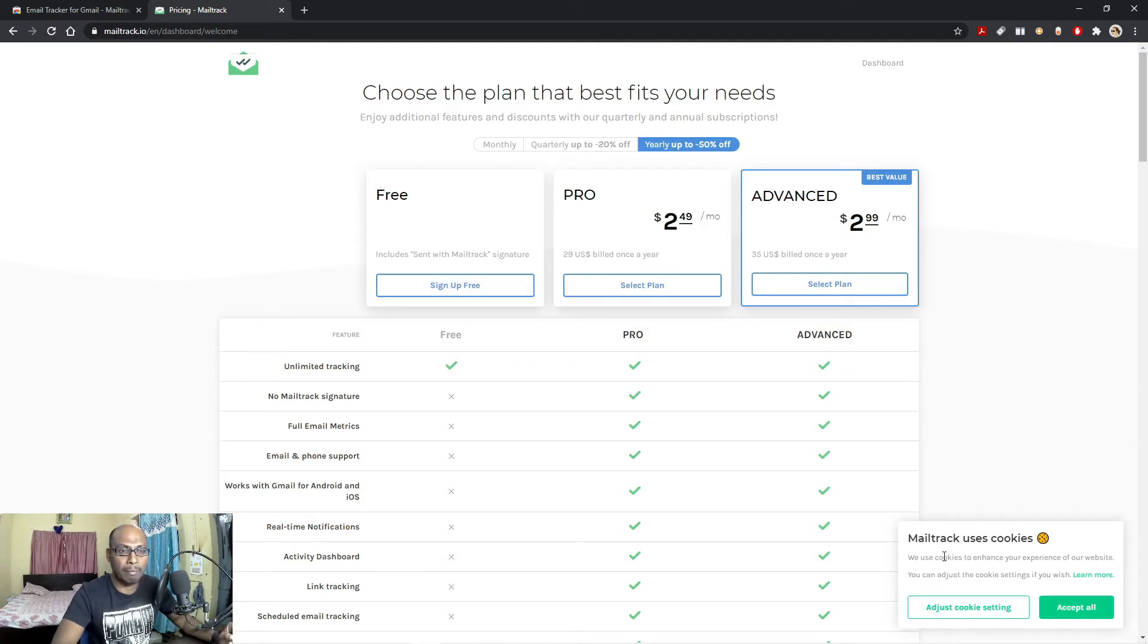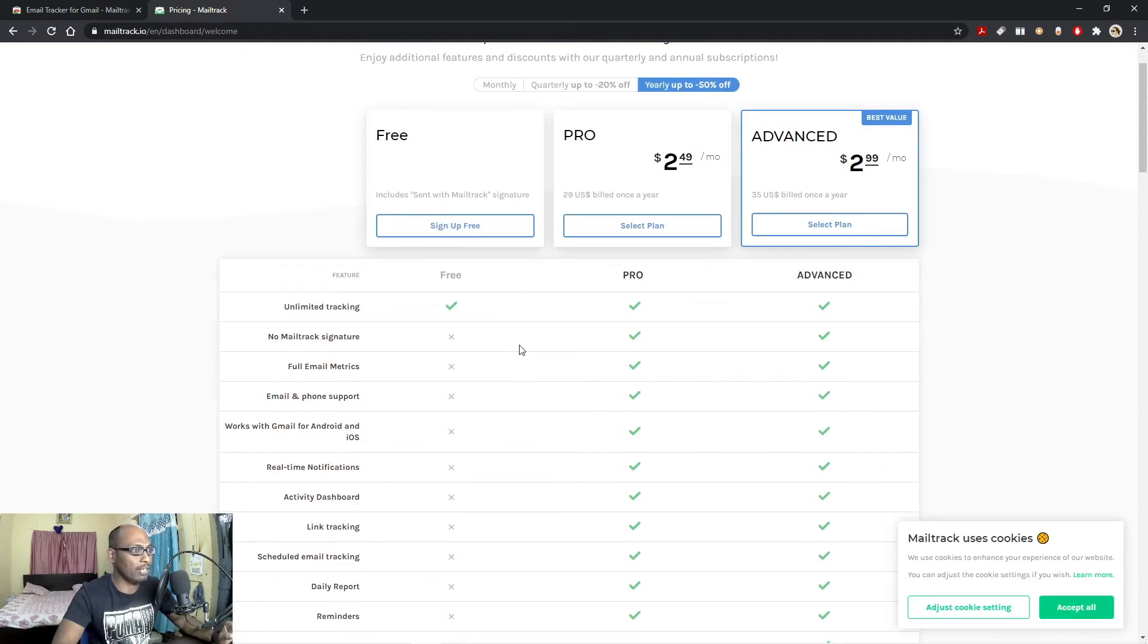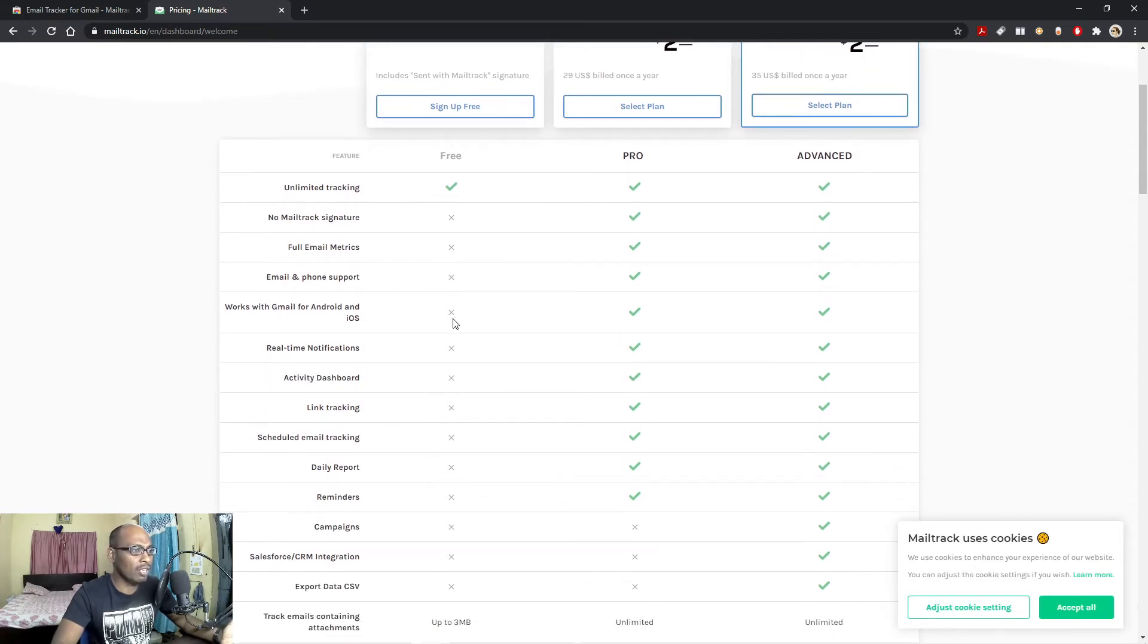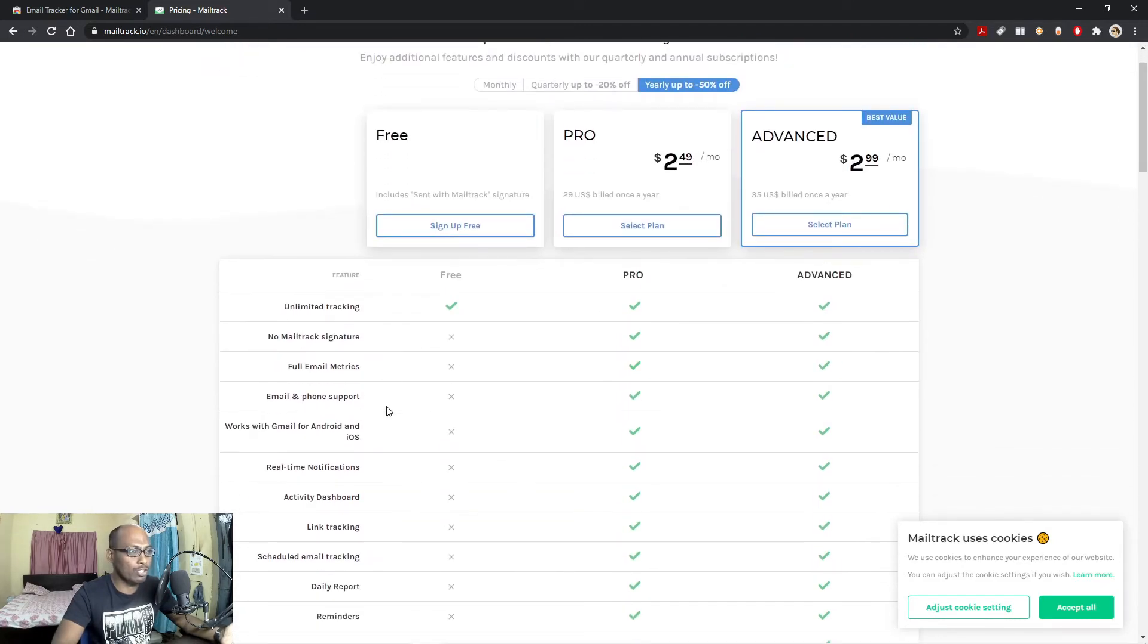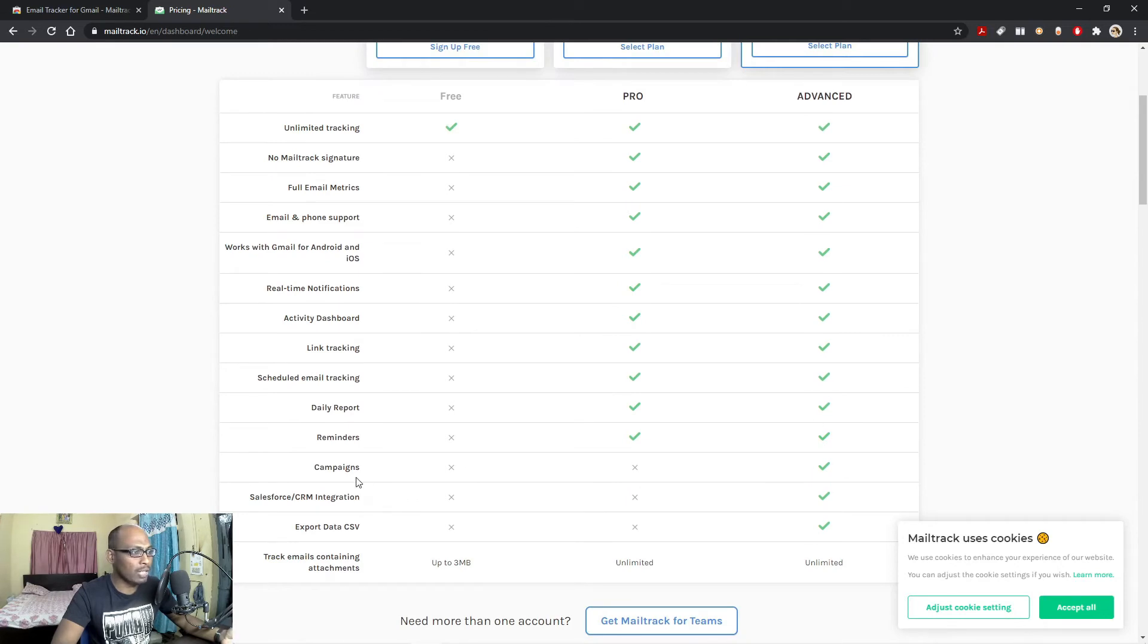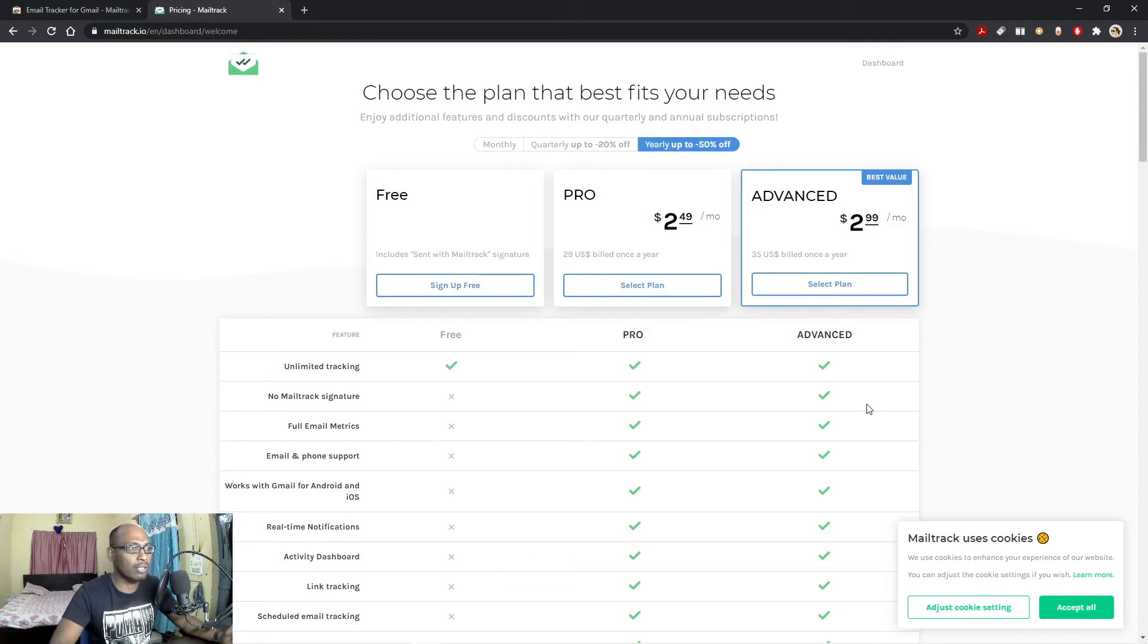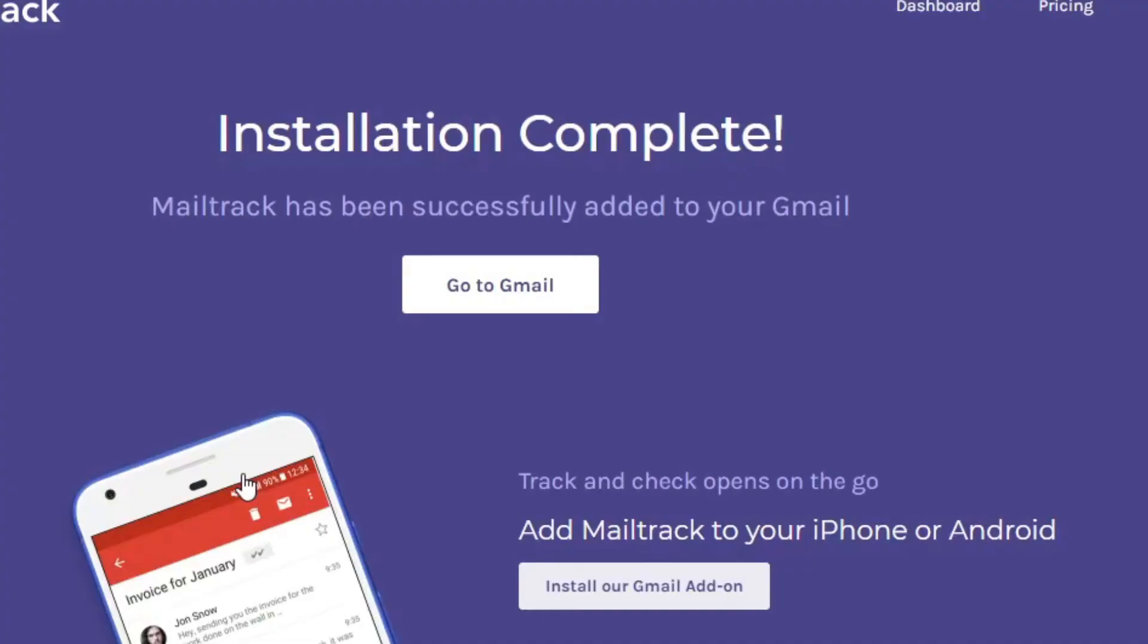Email Tracker, Mail Track, use cookies, accept. I want to select a free application. Unlimited tracking, no mail tracking signature, full email metrics. These are the options or features which are not available if you go with the free version. And if you purchase Pro, you get all these features. Works with Gmail for Android and iOS, email and phone support, daily report, reminders, campaigns. And in Advanced, campaigns sales. If you are general, want to use in a general purpose, then you can sign up for free. So let me sign up for free.